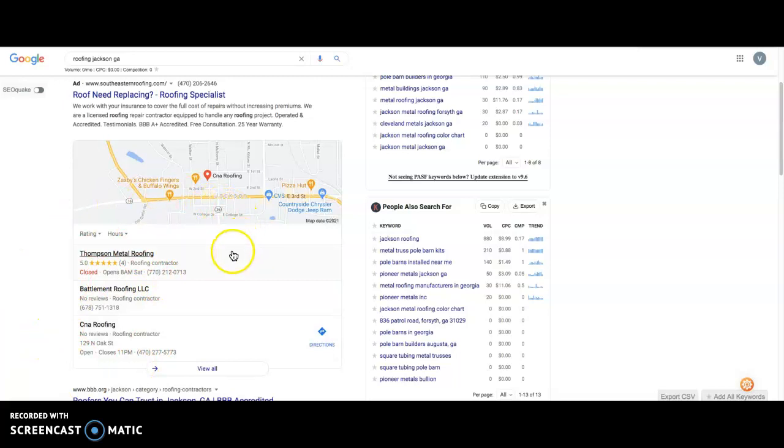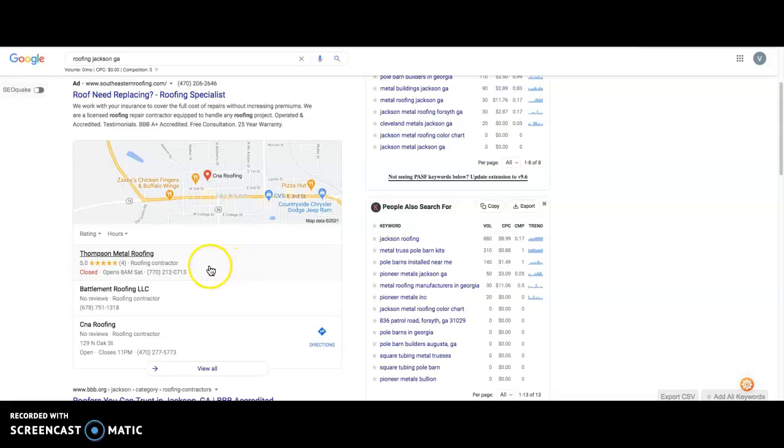So where you want to rank yourself is in the local map pack section, which is this area right over here. Now, getting here requires that you have more citations than your competitors. So anywhere where your name, address, phone number are listed in different directories across the web, like Yelp, Yext, Yellow Pages, White Pages, Facebook, Angie's List, Home Advisor, etc. These are the most common ones.